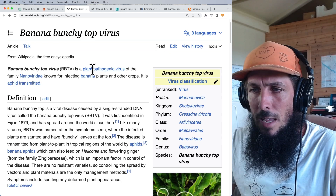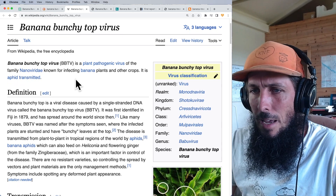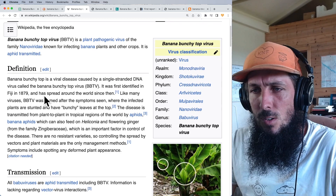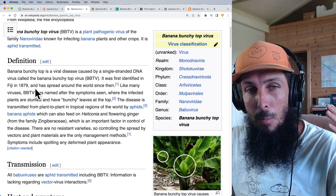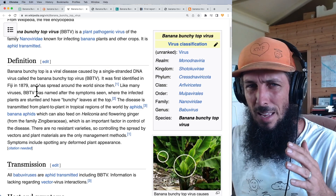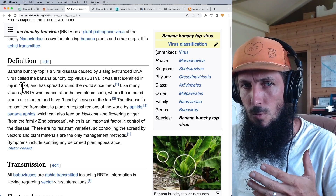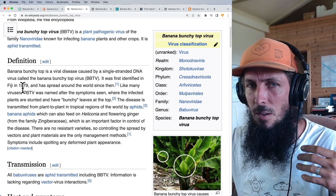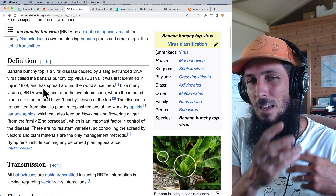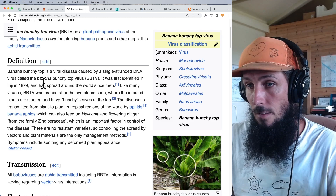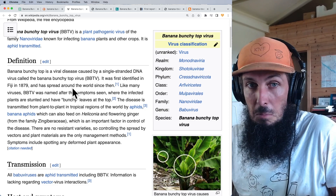Wikipedia says it's a plant pathogenic virus of the Nanovirus family known for infecting bananas and other crops, aphid-transmitted, caused by a single-stranded DNA virus first identified in Fiji in 1879. It's not new — it's been around forever — but only recently is it sweeping through the Big Island. Perhaps this has to do with soil practices and mono-cropping. Korean natural farming with diverse microorganisms may be a way to solve this.